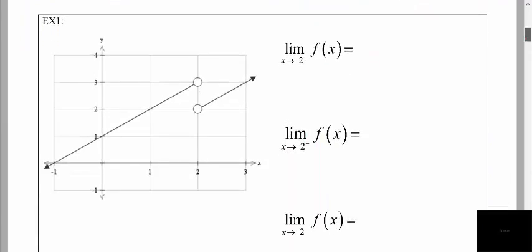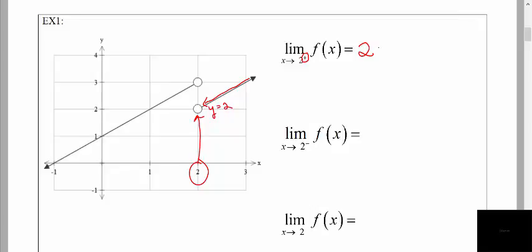Let's see an example. In example one, we're asked to find the limit of our function f as x approaches 2, but simply from the right. Here's my target x value of 2, and I want to get as close to that from the right as I can. I'm starting over here and moving toward the target x value, getting really close to it from the right side. It looks like we're getting close to a y value of 2, so the right-hand limit here is going to be 2.